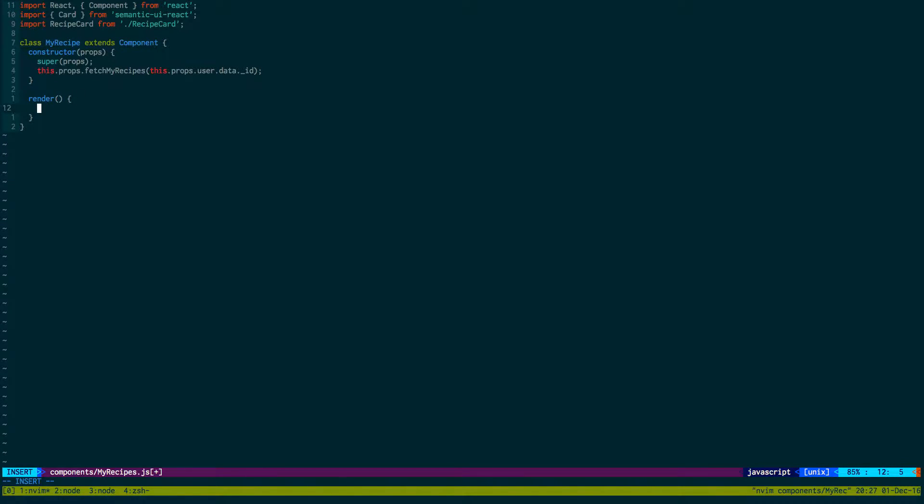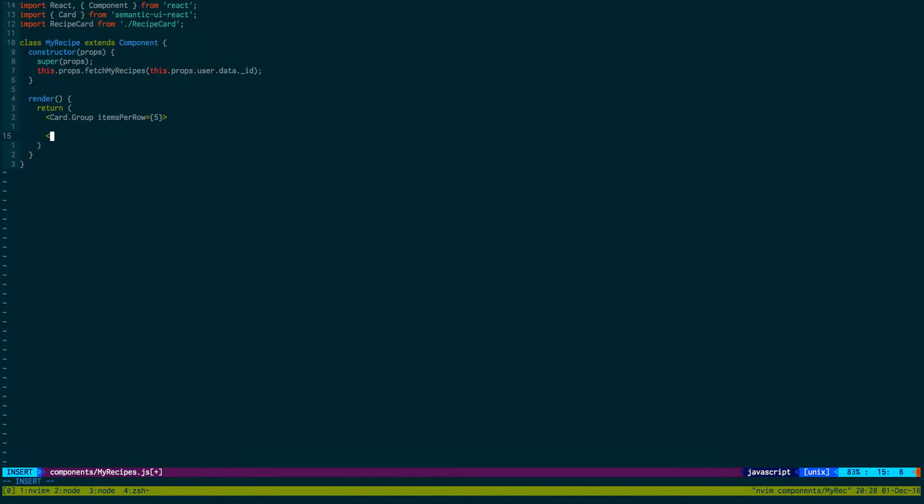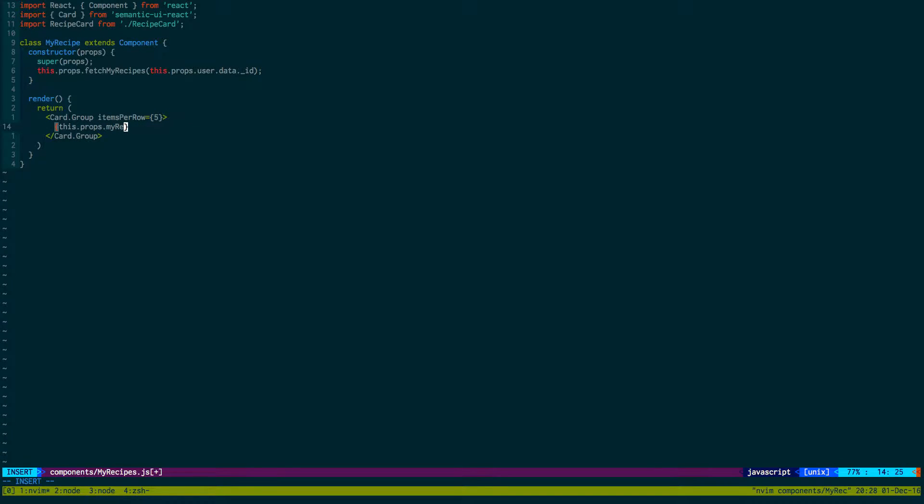Then render is very simple, we're just going to return the cards that are being displayed. It's going to be another card group, and we'll just do five per row.